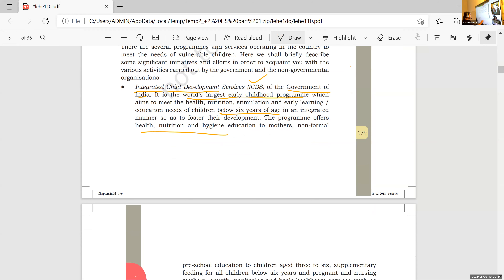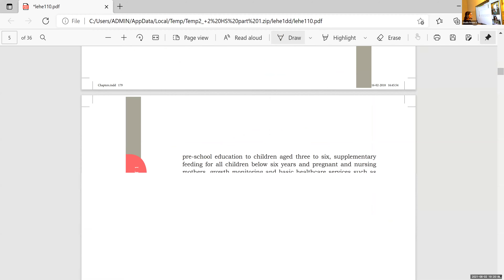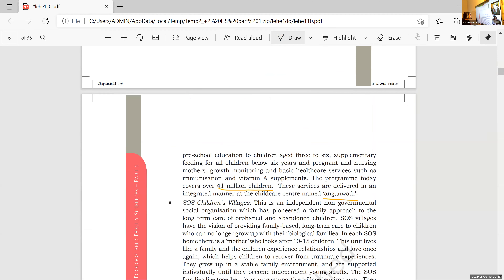They provide non-formal preschool education for children between 3 to 6, through Anganwadi facilities. Supplementary feeding means providing food and nutrients. They also do growth monitoring, health check-up, immunization, and provide food and care for pregnant as well as lactating mothers. They monitor growth and weight.